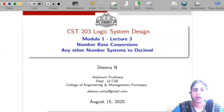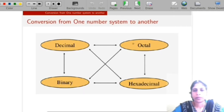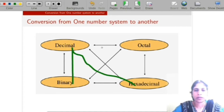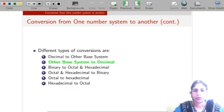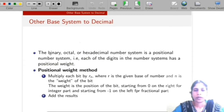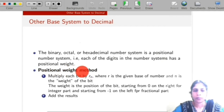Hello all. In this video I will explain how to convert any other number system to decimal number system. That means we convert a binary to a decimal number, hexadecimal to a decimal number, and octal to a decimal number. Every number system has a positional weight number system, meaning each digit of the number has a positional weight. To convert any other number system to decimal, we apply the positional weight method.